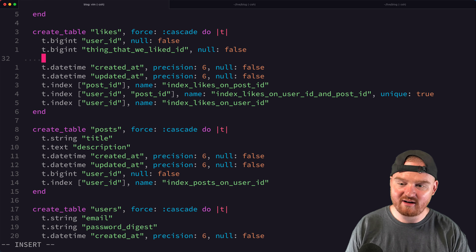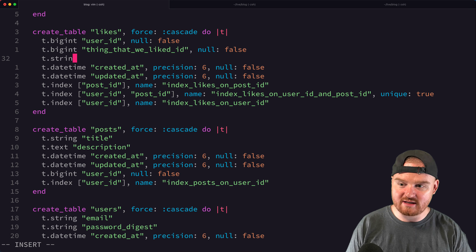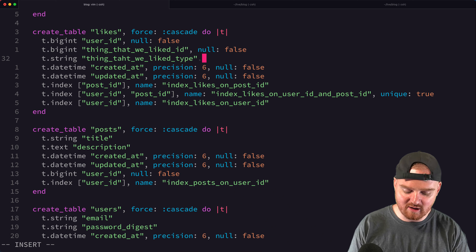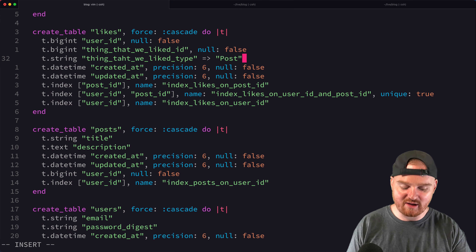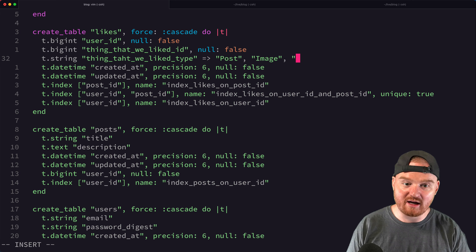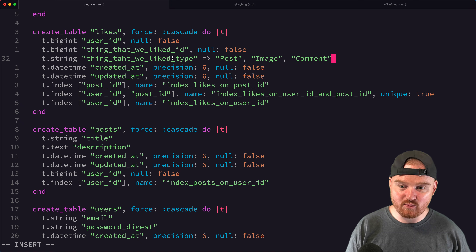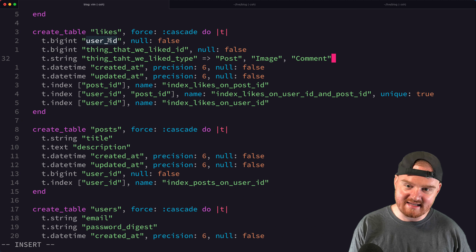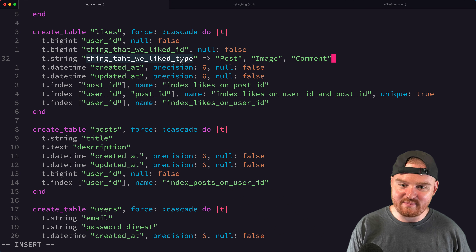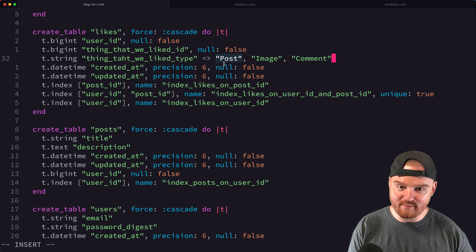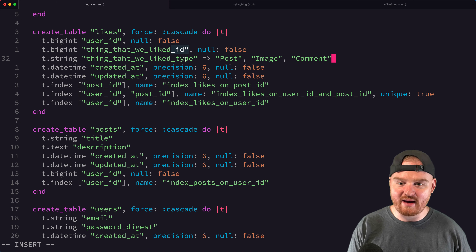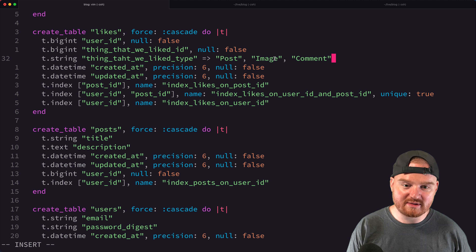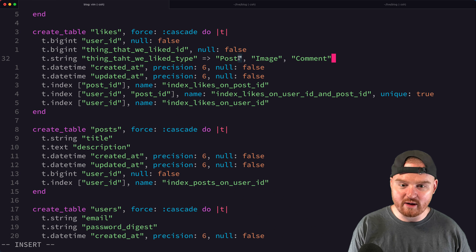To solve this, we add another field — a string called 'likable_type' — to track the class name of the thing we like: Post, Image, or Comment. Combined with 'likable_id', we now store both the id and the type. So if a user likes post id 11, we store the user's id, id 11, and type 'Post', letting us query the posts table correctly.